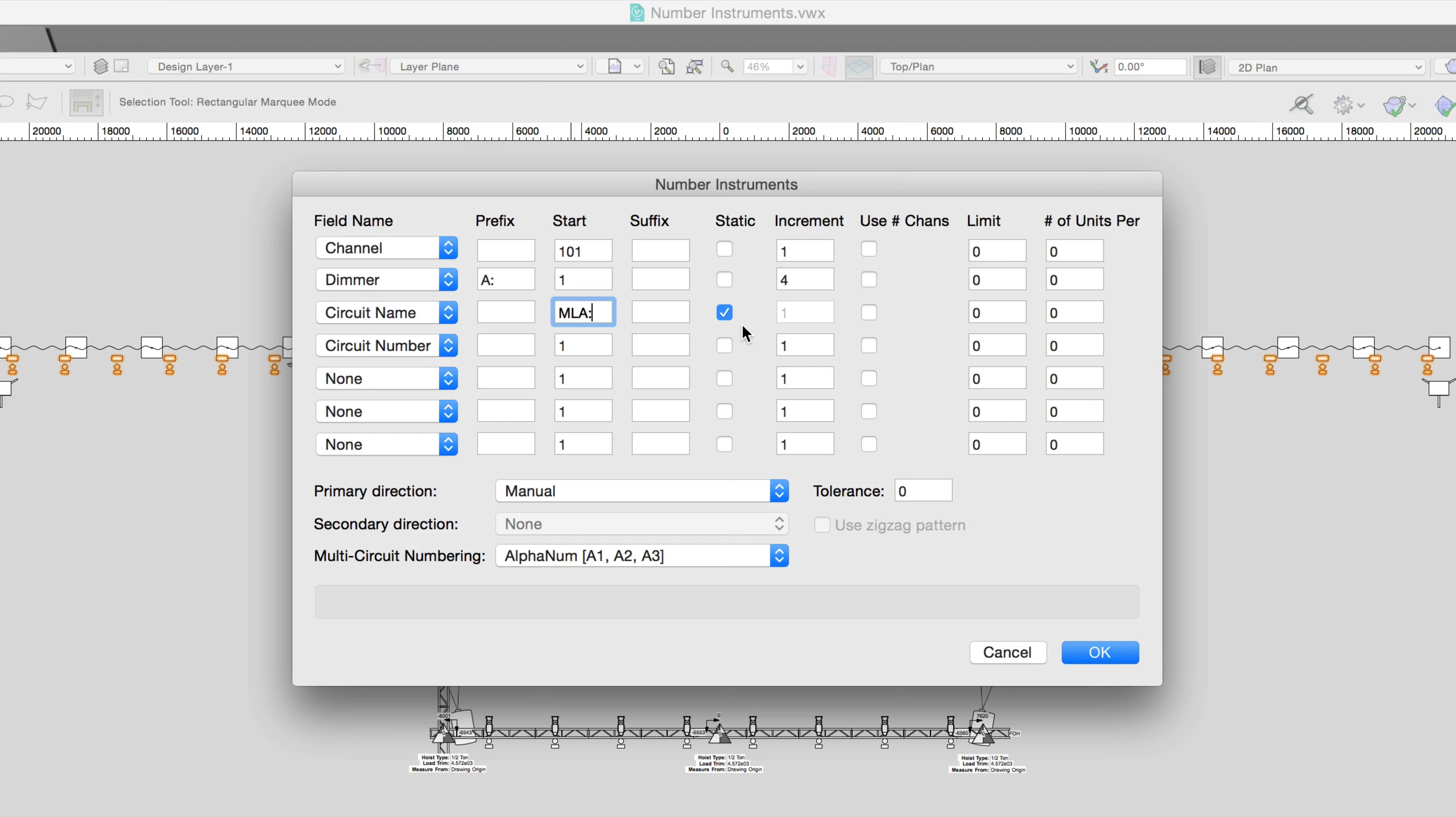We can start the circuit at number 1. In this example, we don't want the circuit number to go past 5, so we can use the Limit field and enter 5.